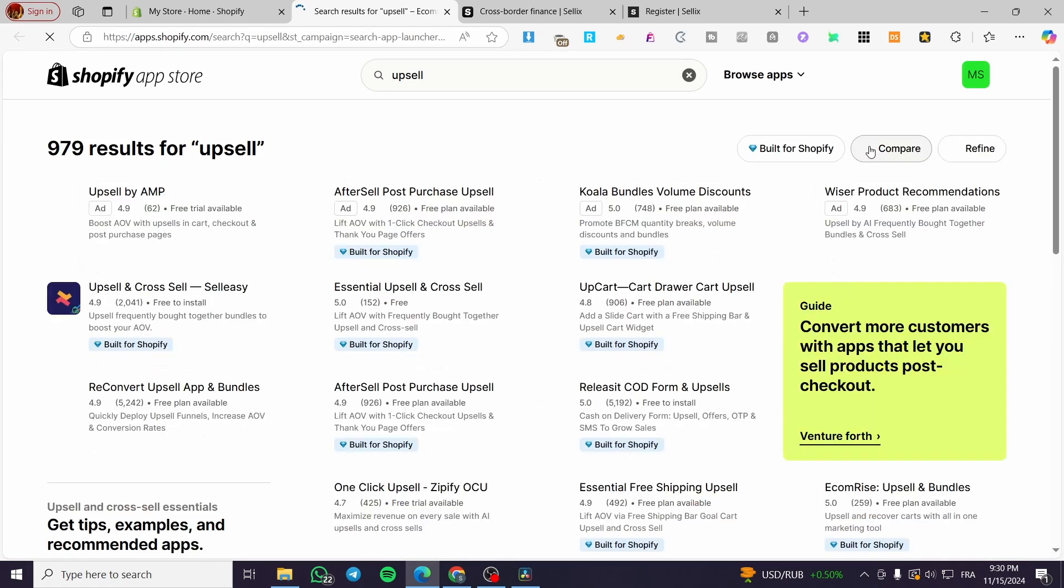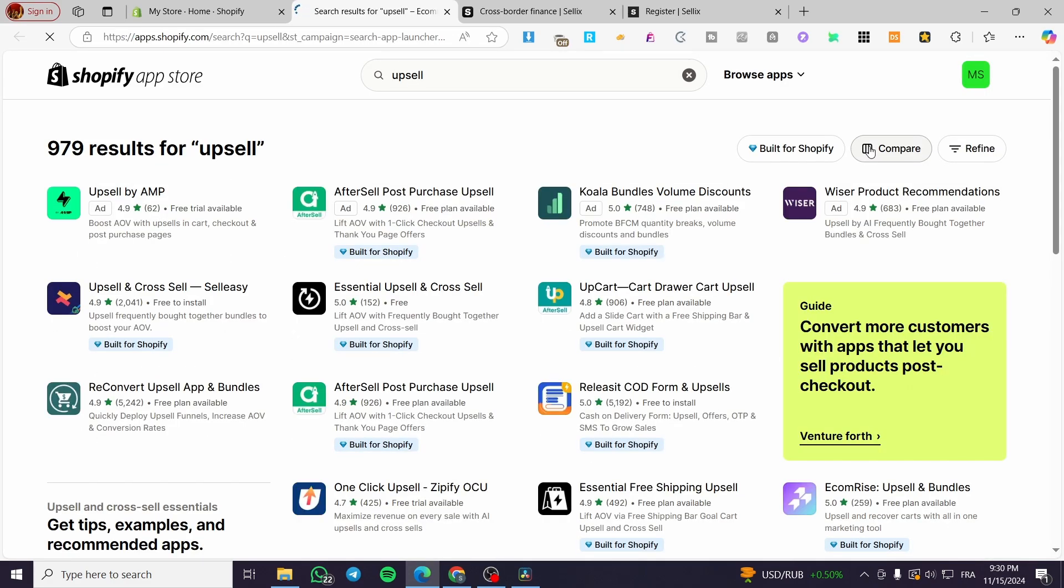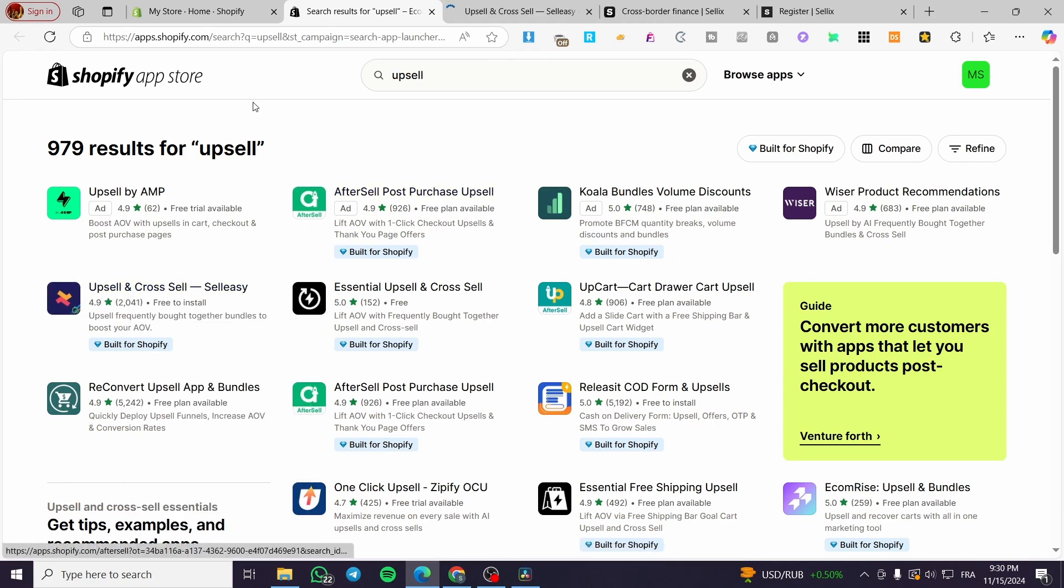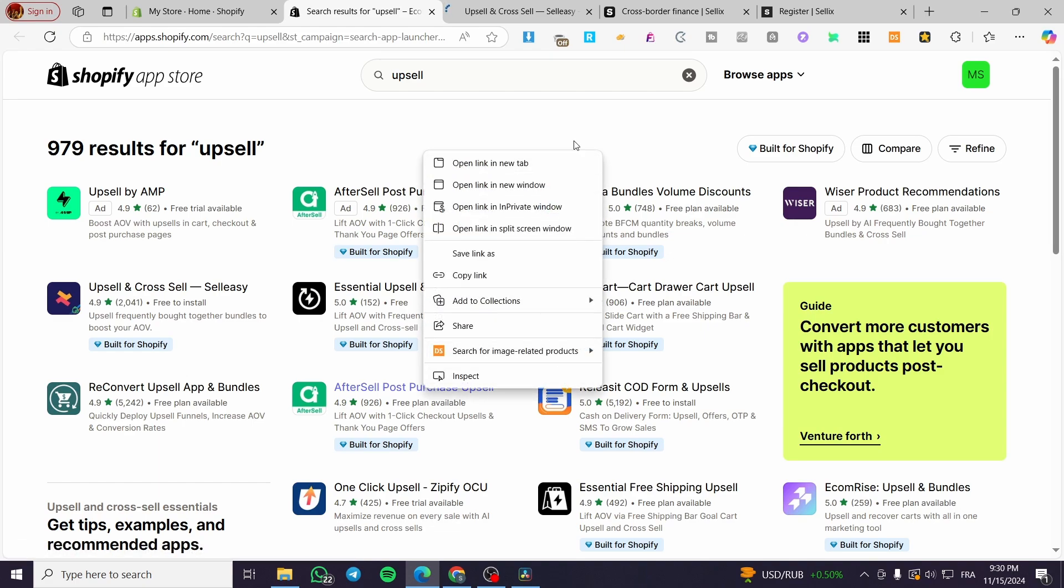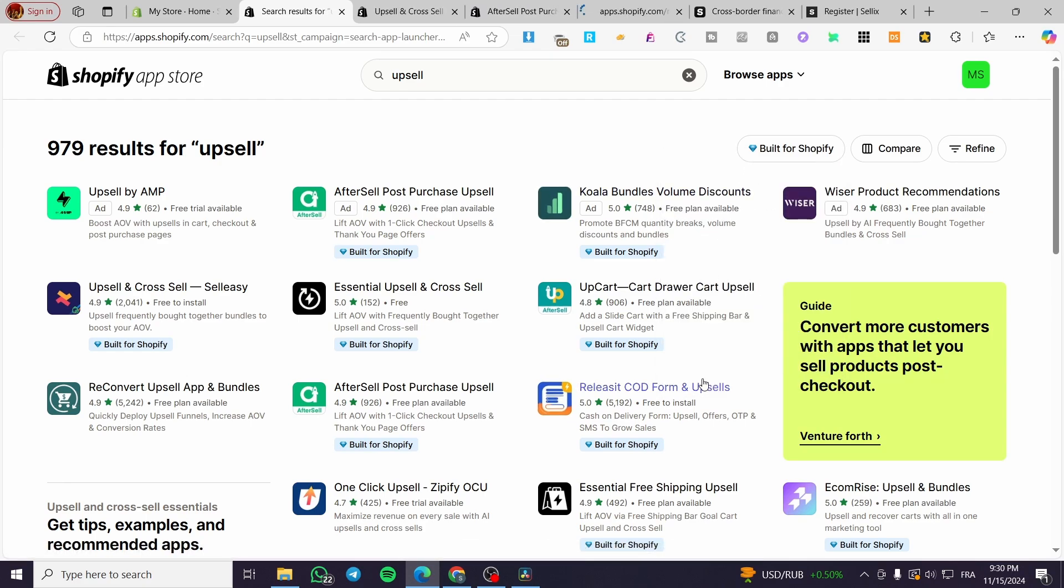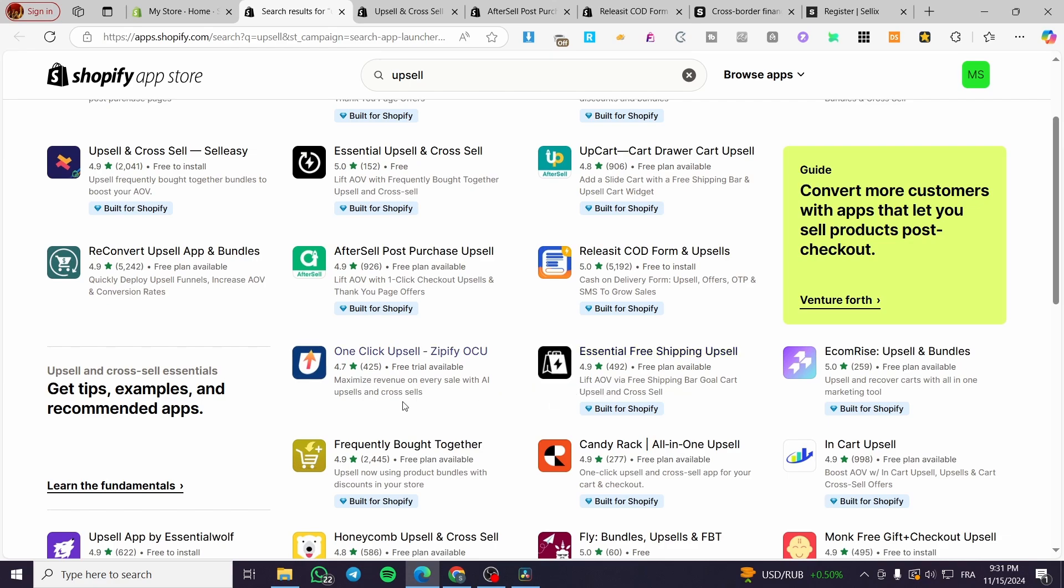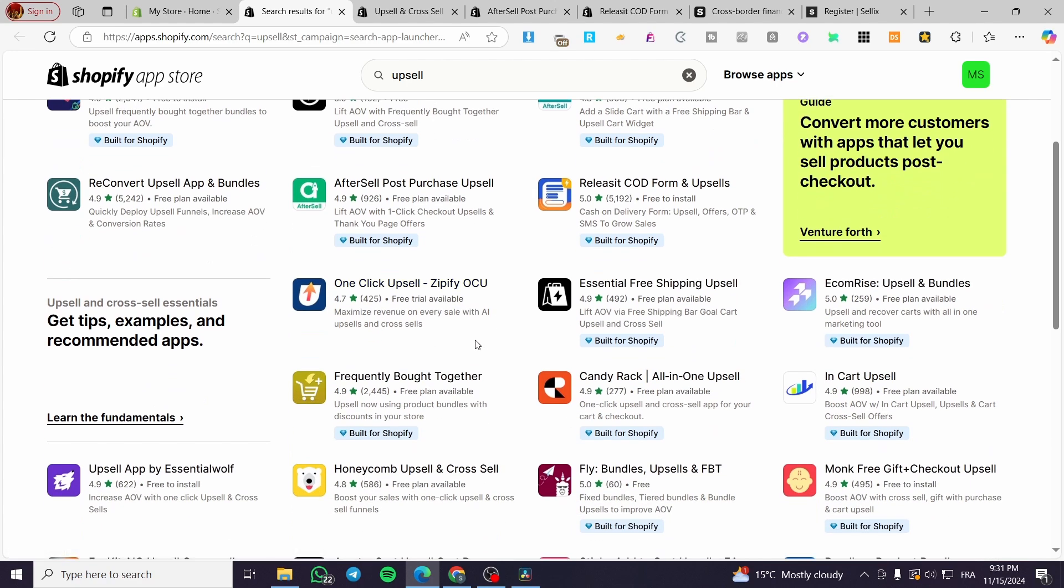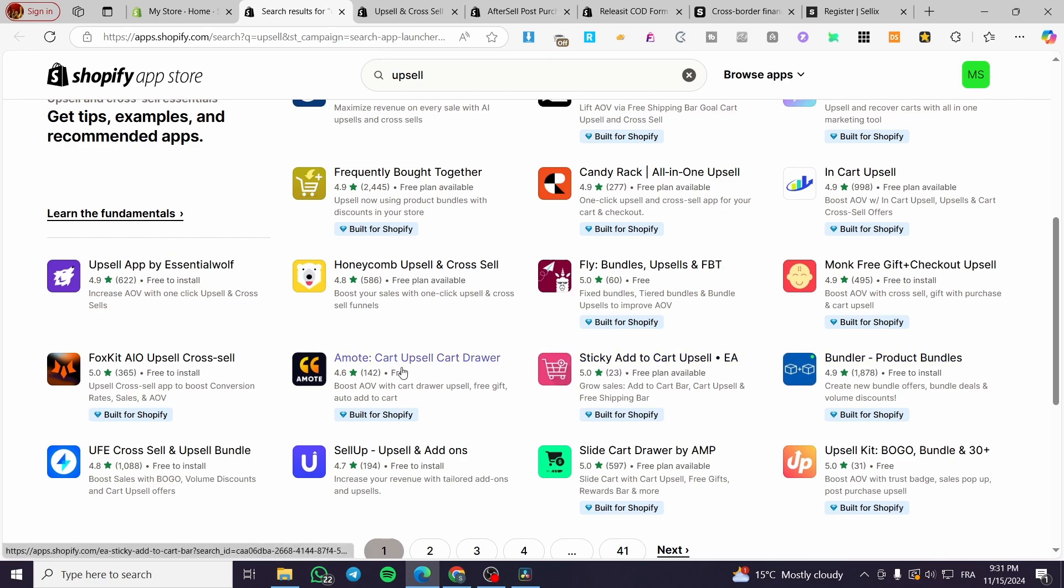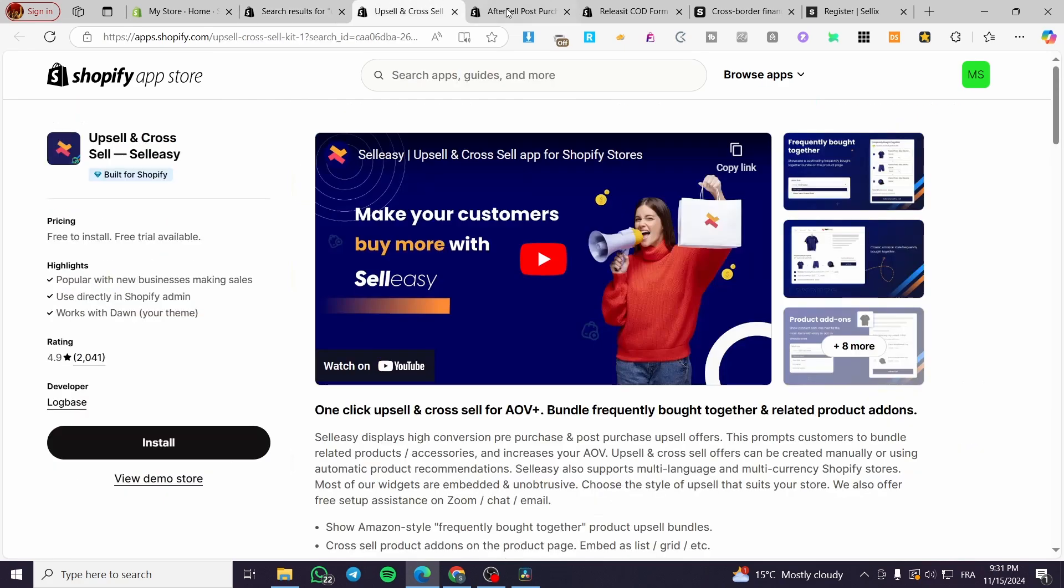I'm going to let you see here the top apps that I have used to use. And here we have some. So you can go ahead and use the upsell and cross-sell by sale easy, which is a very well-known app for upsells. I'm going to let you see that. Also, we have the after sale post purchase upsell. This one too. Here we have also Releasit COD form and upsells. This is also very well-known for the Shopify store. And you have the free shipping upsell essentials here. We have one click upsell from Zipify and et cetera. You can go ahead and add all of these to your store or one of the apps. You can go ahead and test each one of the apps.